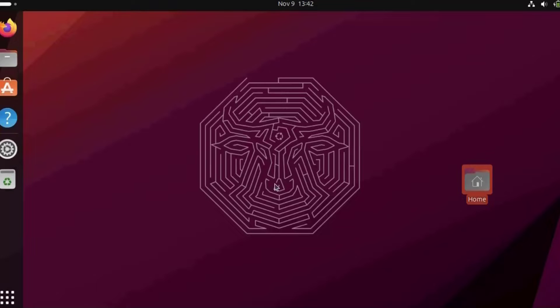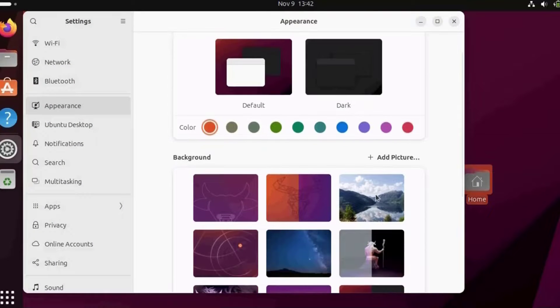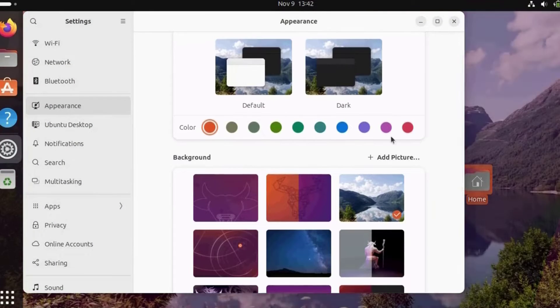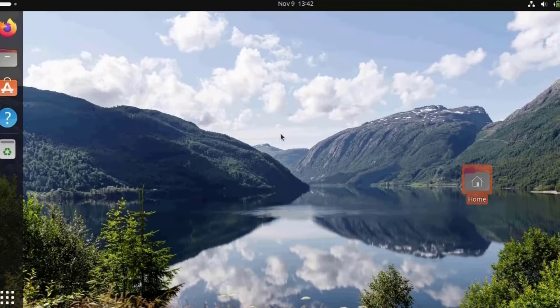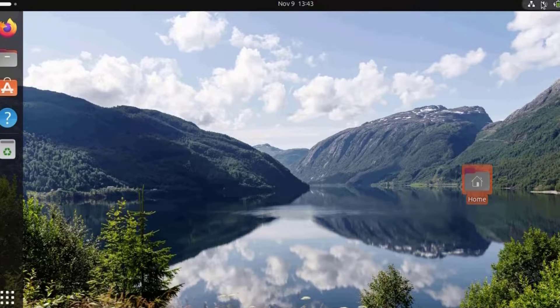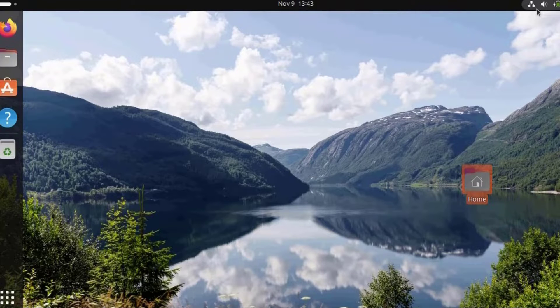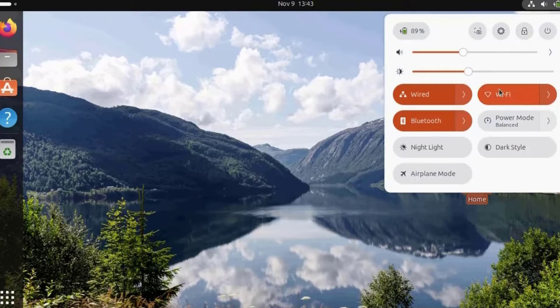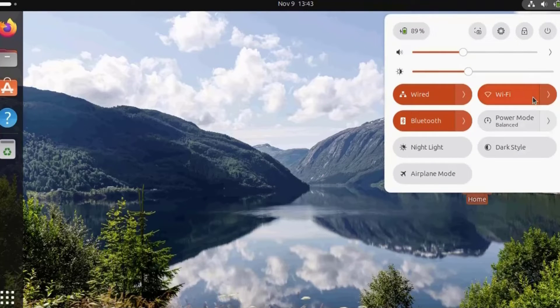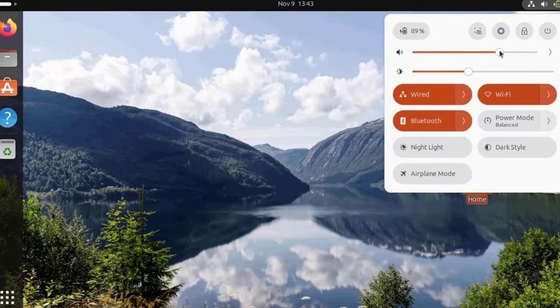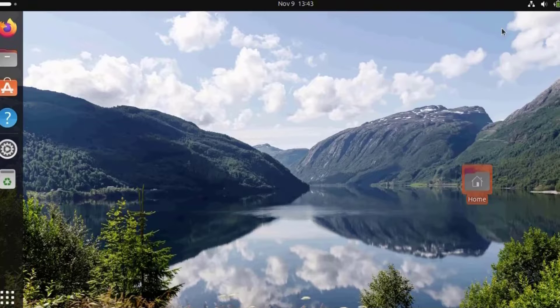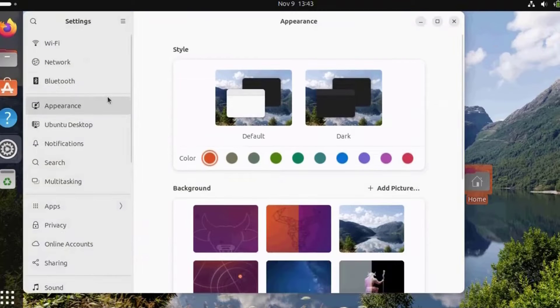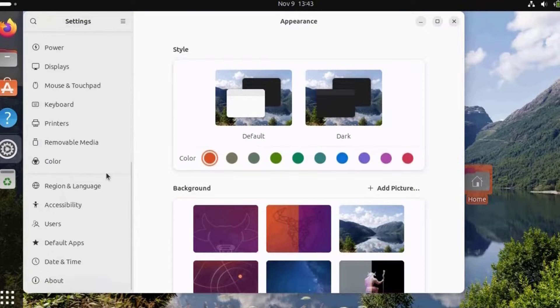I'm going to select change background and choose this background. On the top right side, I have these icons: the sound, the network, the battery. When I click on those, I get all these options. I can connect to my Wi-Fi, Bluetooth, adjust the sound, and access the settings icon. I'll click on that and it opens up the settings page.